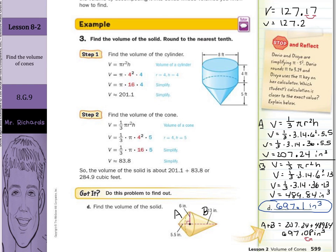And that is it for this lesson on volumes of cones. Good luck!